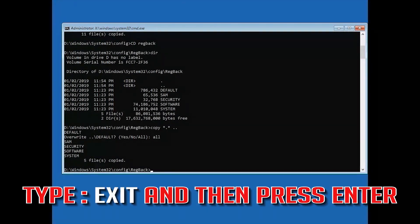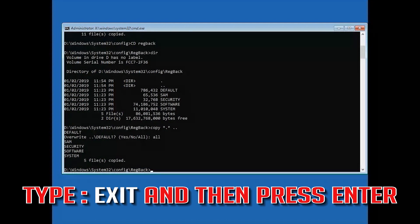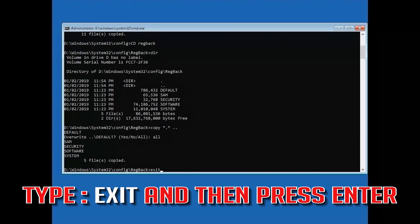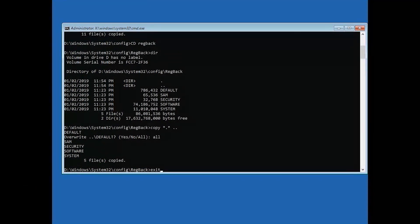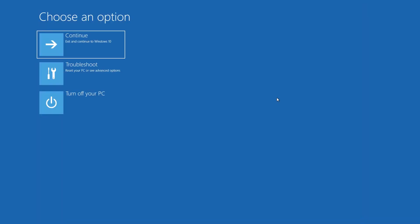Type exit and then press Enter. Press Continue or turn off your PC to apply the changes.